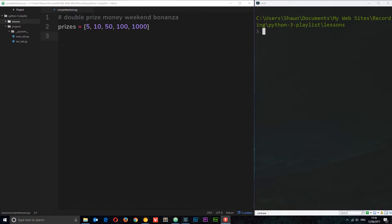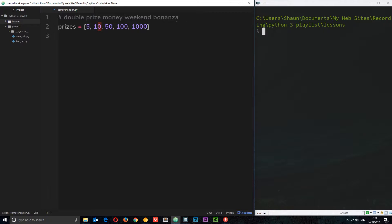The best way to explain this is to go through an example. I've already created a list called 'prizes' containing monetary values which could be prizes for some kind of competition. On one particular weekend the boss says we're going to have a double prize money weekend bonanza, so I want you to create a new list with the double prize money based on these values — don't override this list, create a new one.